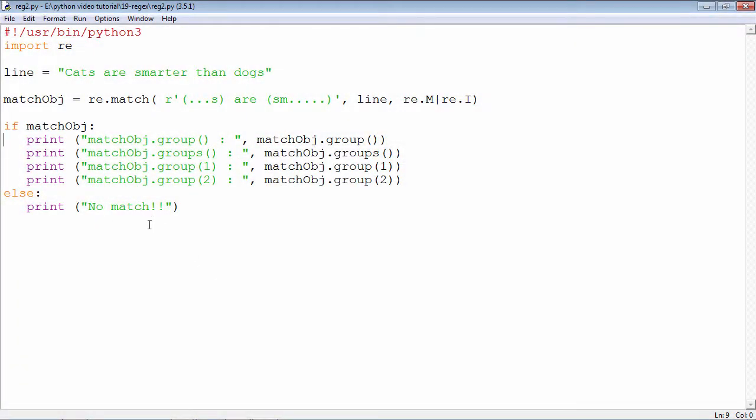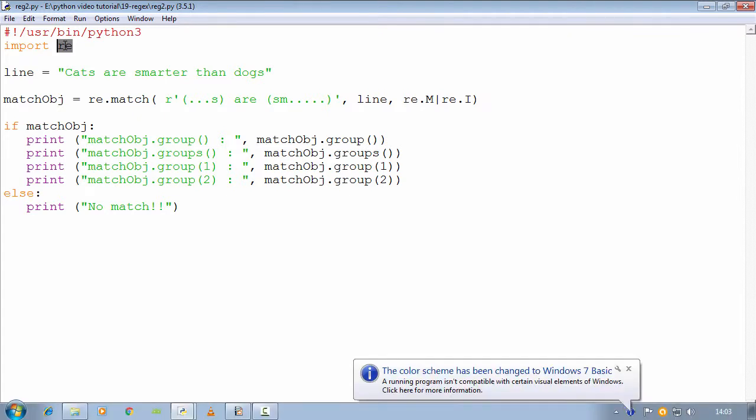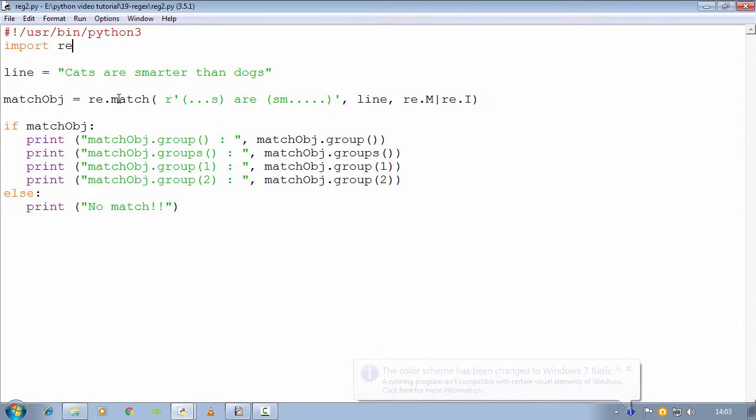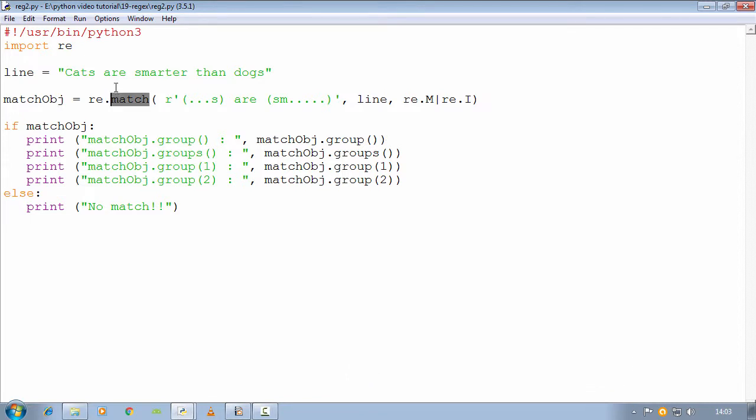In this example, we will see how the match function in the re module works. Import re is the first statement and in which there is a match function.